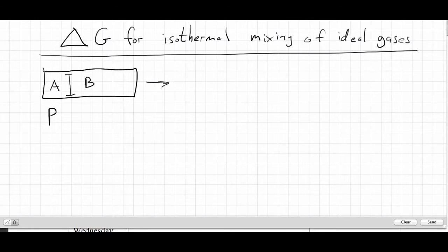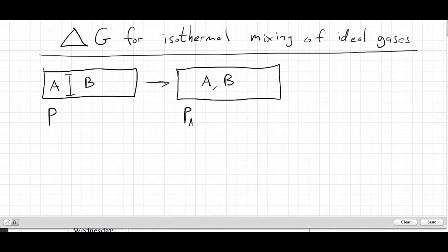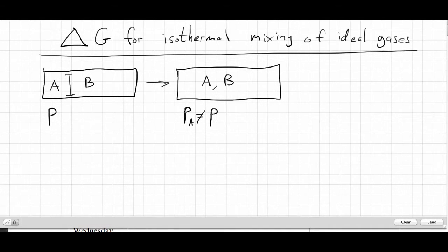We pull out that barrier — we remove that piston. Now A and B are mixed together in the container. Because they've mixed, A is now able to move in the whole container instead of just its original area, so its pressure is going to be lower than before. Similarly, B was confined to one side but now expands to fill the whole container, so it's not equal to the original pressure either.